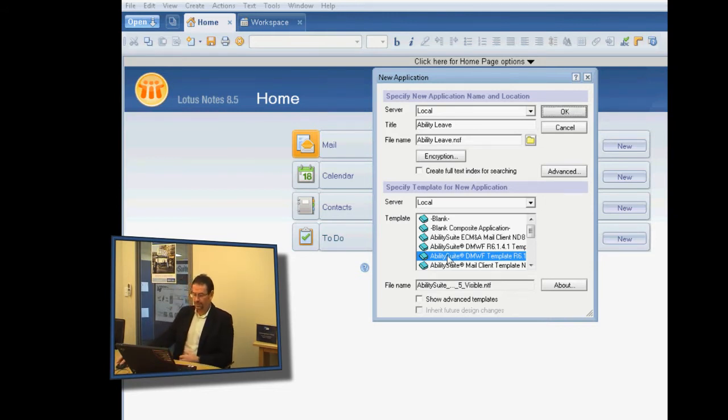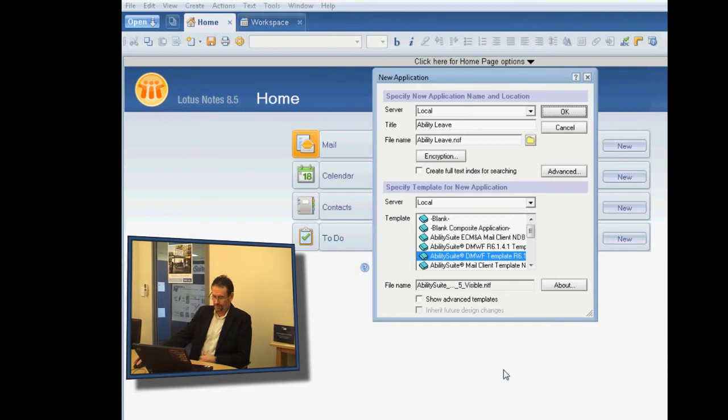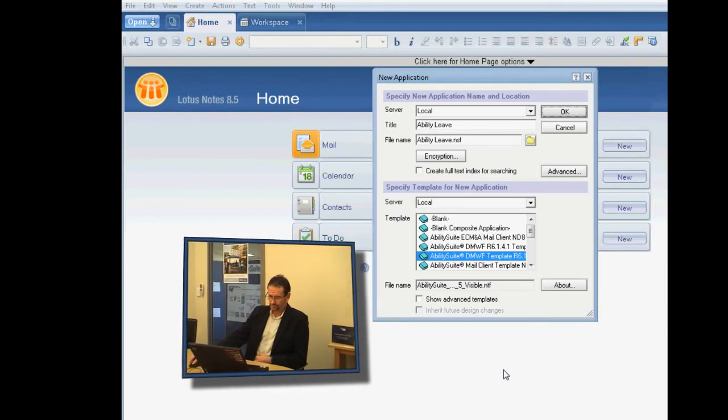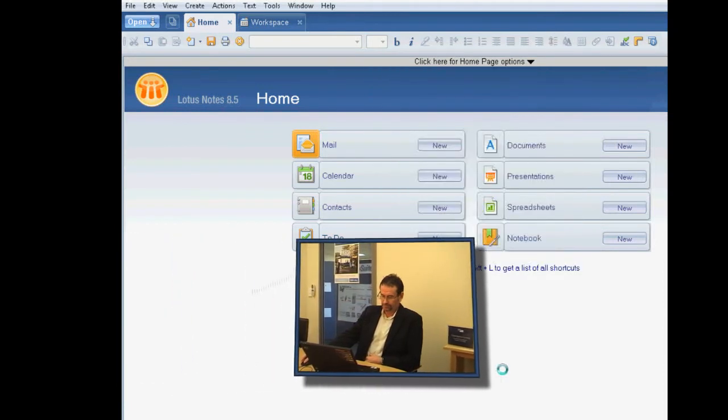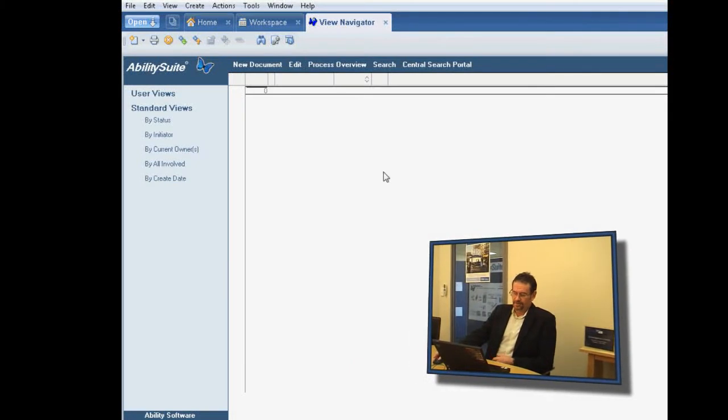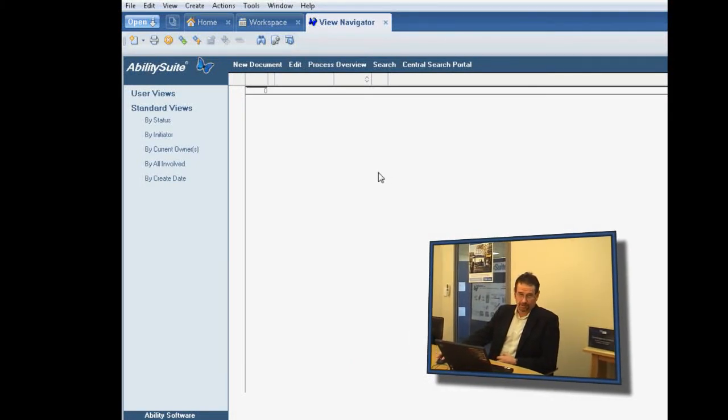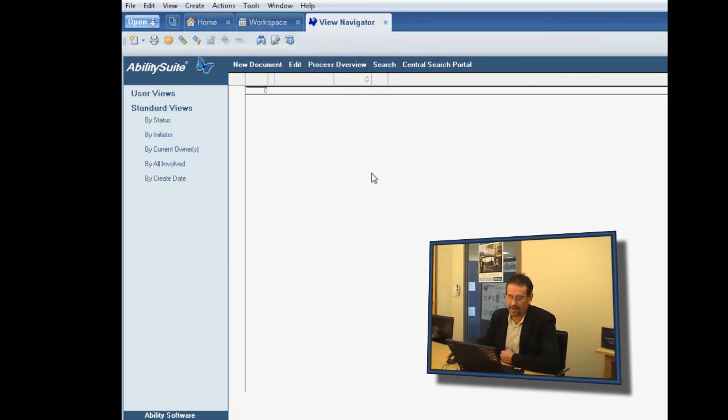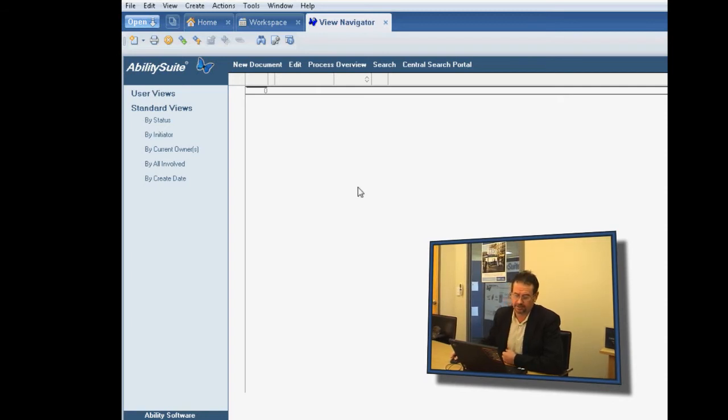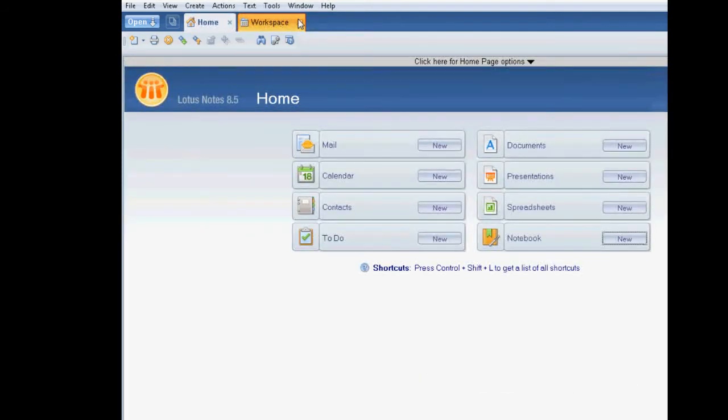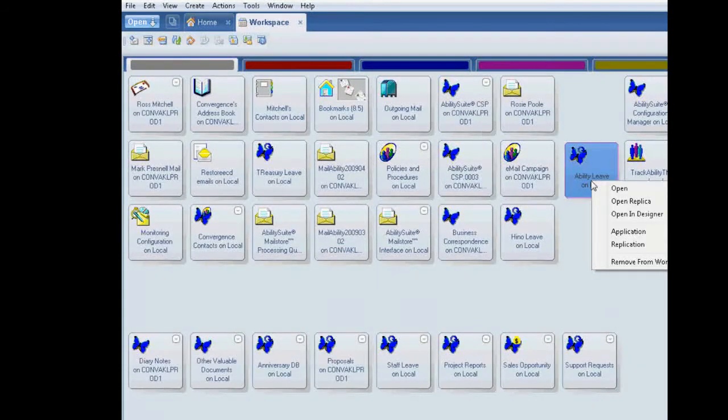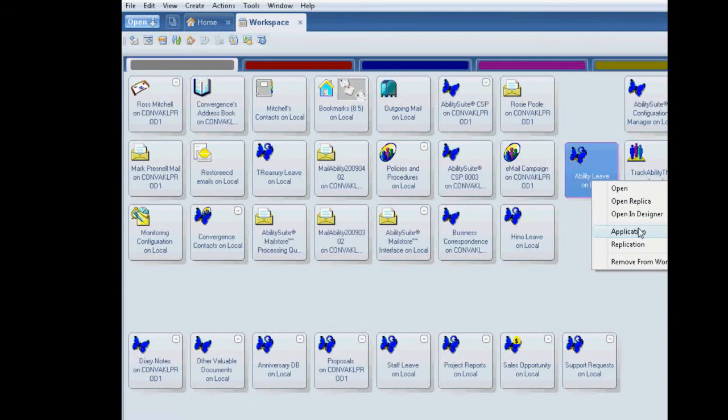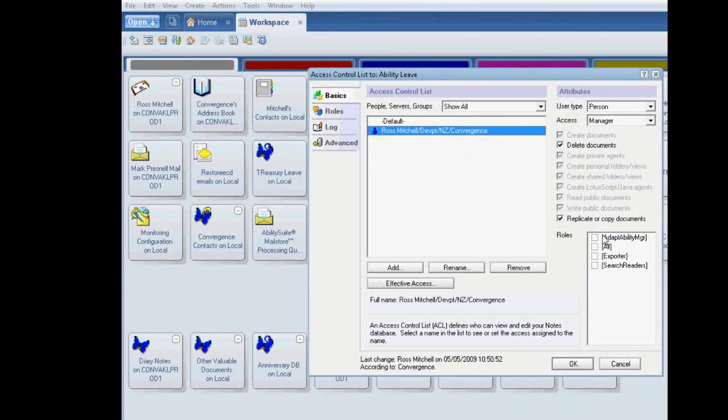So the application we're going to create is a leave request application using the form that we've looked at earlier. And so I've set it off to create the NSF and now we're in the leave application. But at this point, we don't have a form and we don't have a lifecycle in which that form can exist. So what I need to do is configure the workflow. So I'm just going to quit out of the application and go to the ACL so that I can give myself a couple of roles which give me the rights to configure the database.